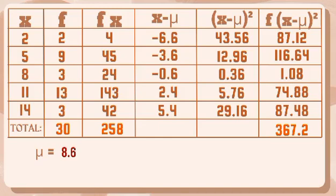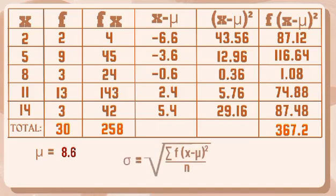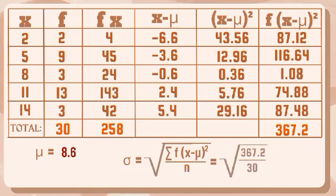To get the standard deviation, let's use this formula. Population standard deviation is equal to the square root of summation of f times the quantity of x minus population mean raised to 2 over n. And then substitute. So we have the square root of 367.2 over 30 is equals to 3.5. So our standard deviation is 3.5.